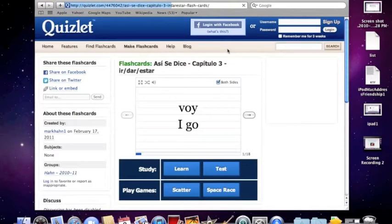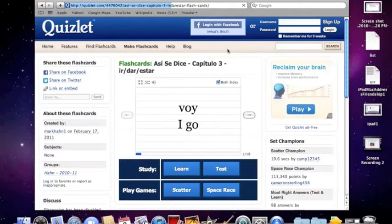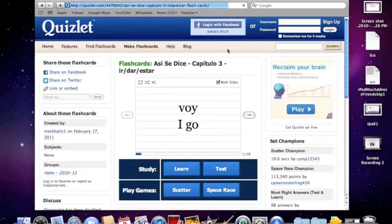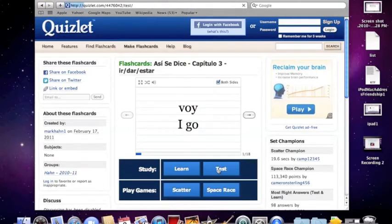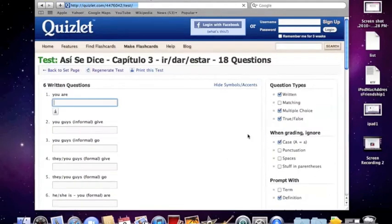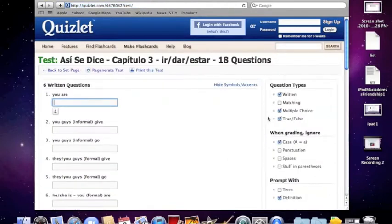Your student might tell you, well, I'm ready for it, I've studied, I'm good to go on this whole thing. Well, you can say, okay, show me. And this is how you're going to do that. If you click on test here, it's going to bring you to an auto-generated test that the site makes.